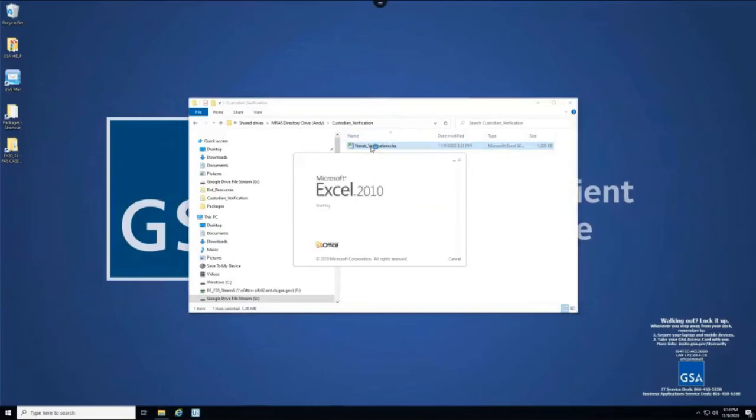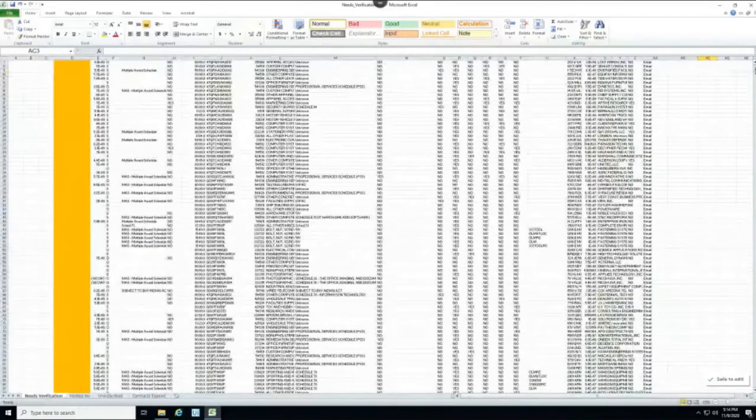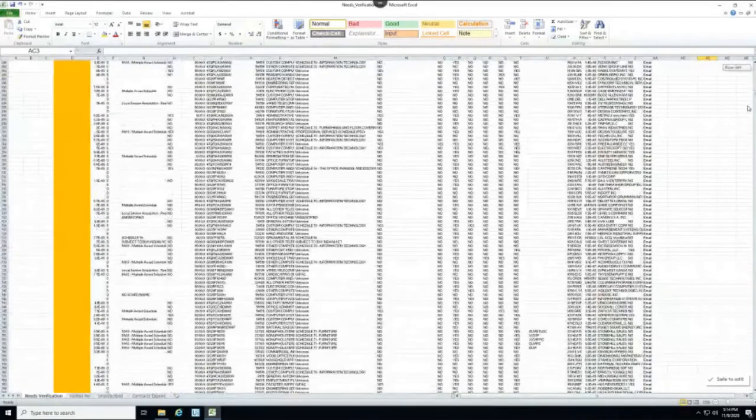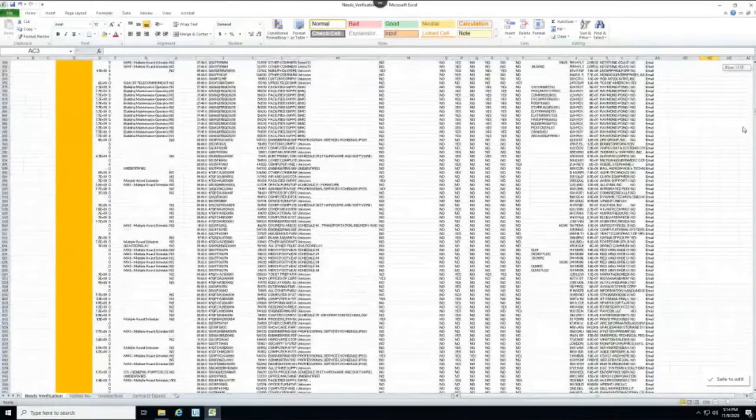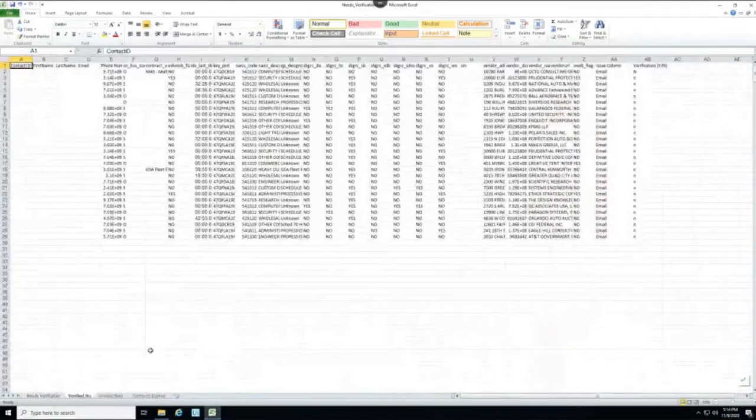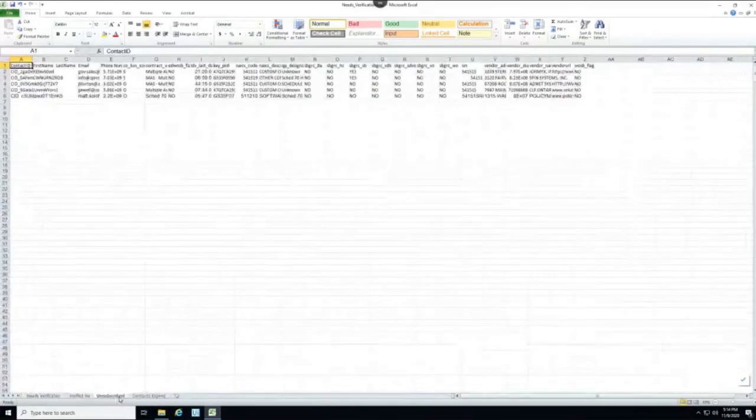And now we can go into the verification folder. We can see a number of the contacts in eLibrary were missing an email or SIN value. That's why those columns are highlighted.